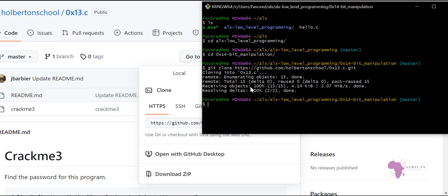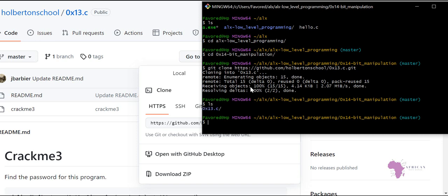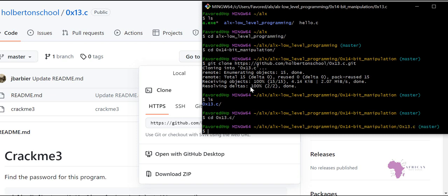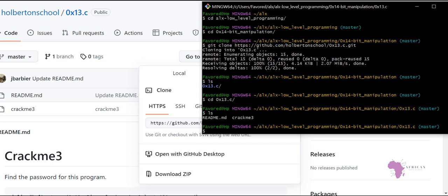We have already cloned — you'll notice we have a directory with a '0x13.c' file inside. We then cd into that particular directory to check what's inside. When we list the files, you notice there is a 'readme.md' and a 'crackme3'. My interest is the crackme3 file, not the readme.